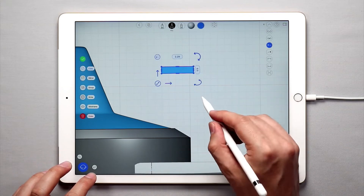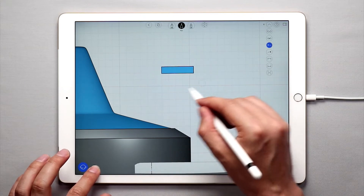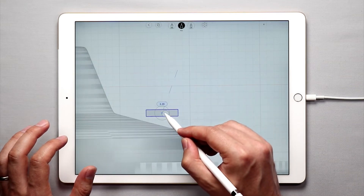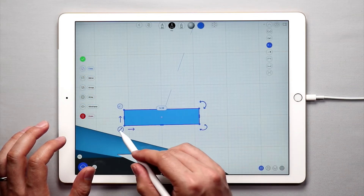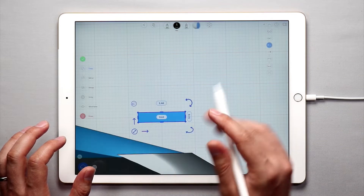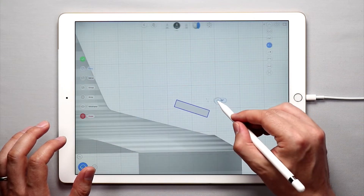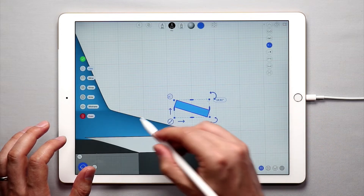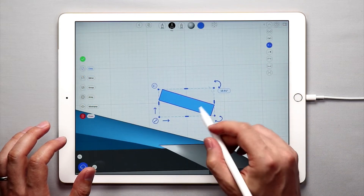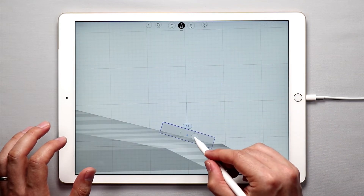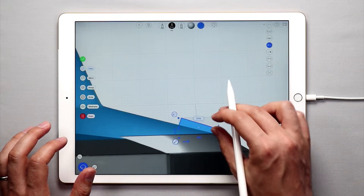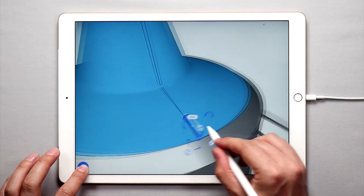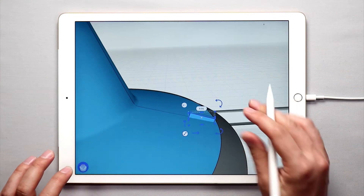I'm using the lasso tool to select everything, and I'm just going to move this down. Then I'm going to scale it down even more, and I'll rotate this so that it's about the same angle as the knob. I'll bring this down and just drop it in a little bit like that. So now it's sticking up just a little bit — that's exactly what we want.